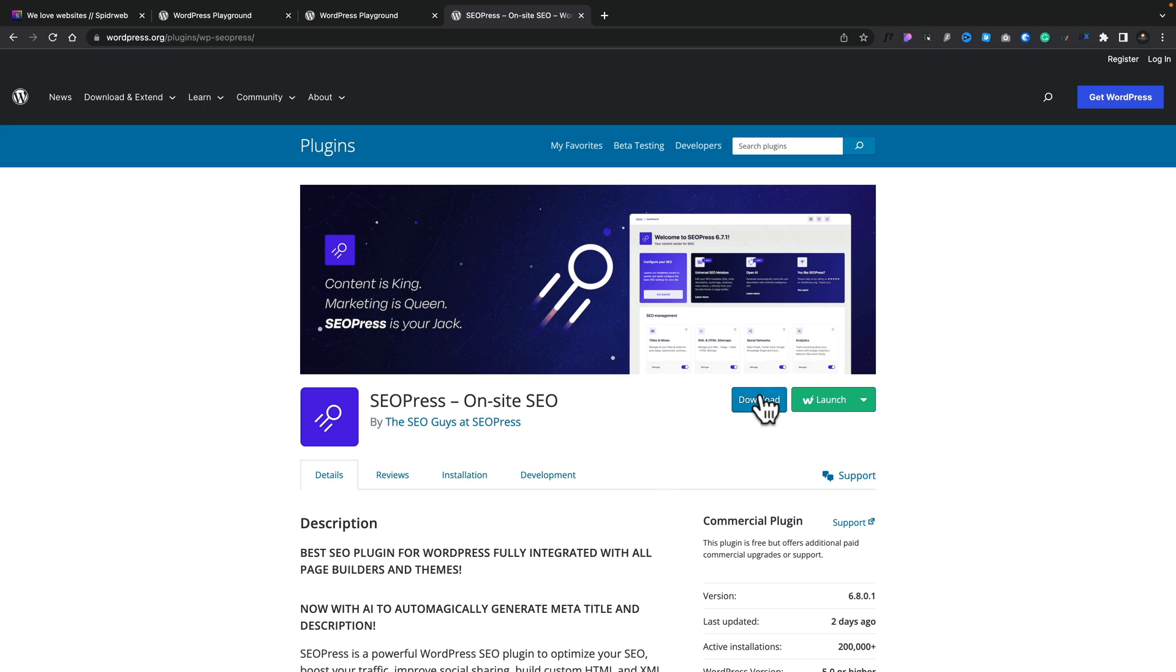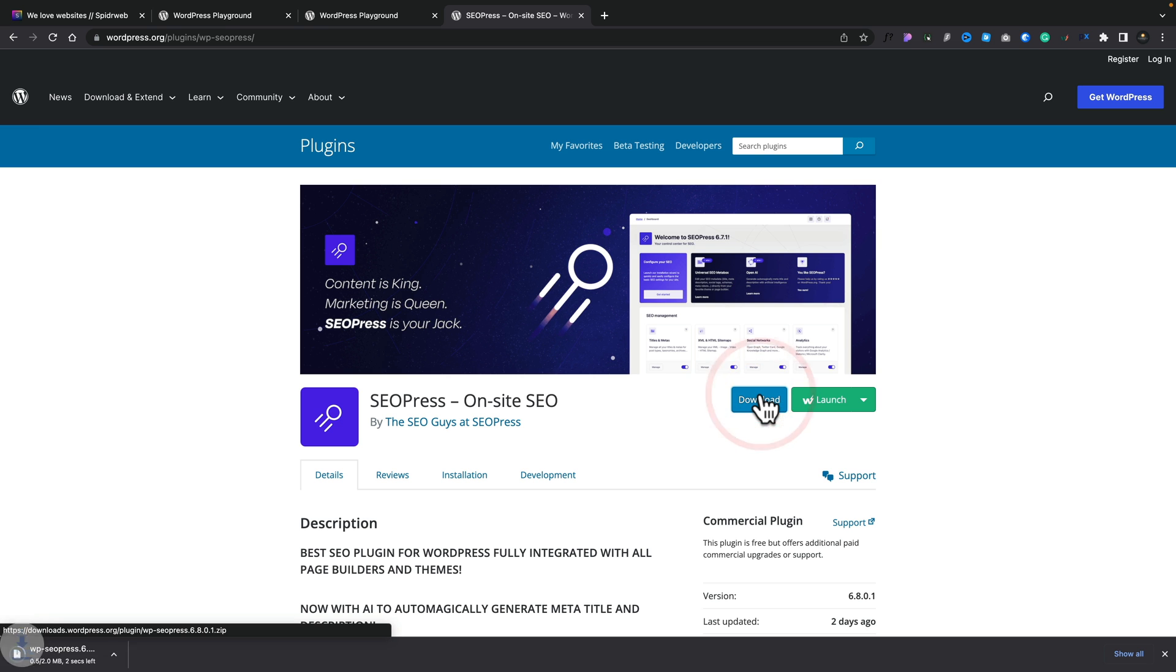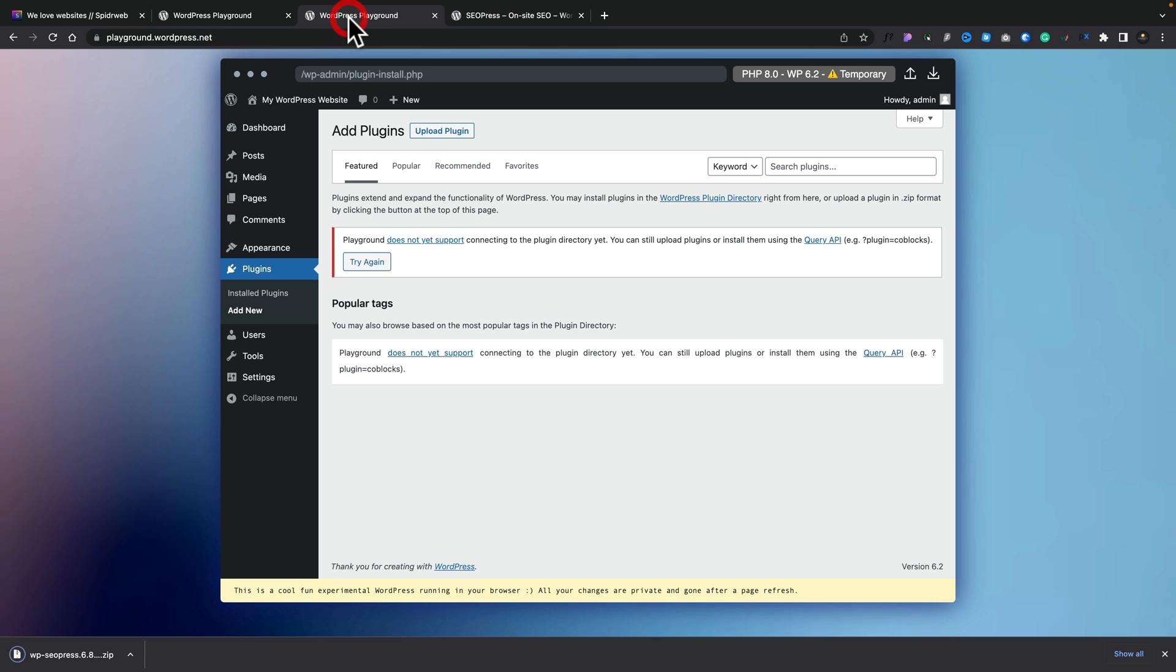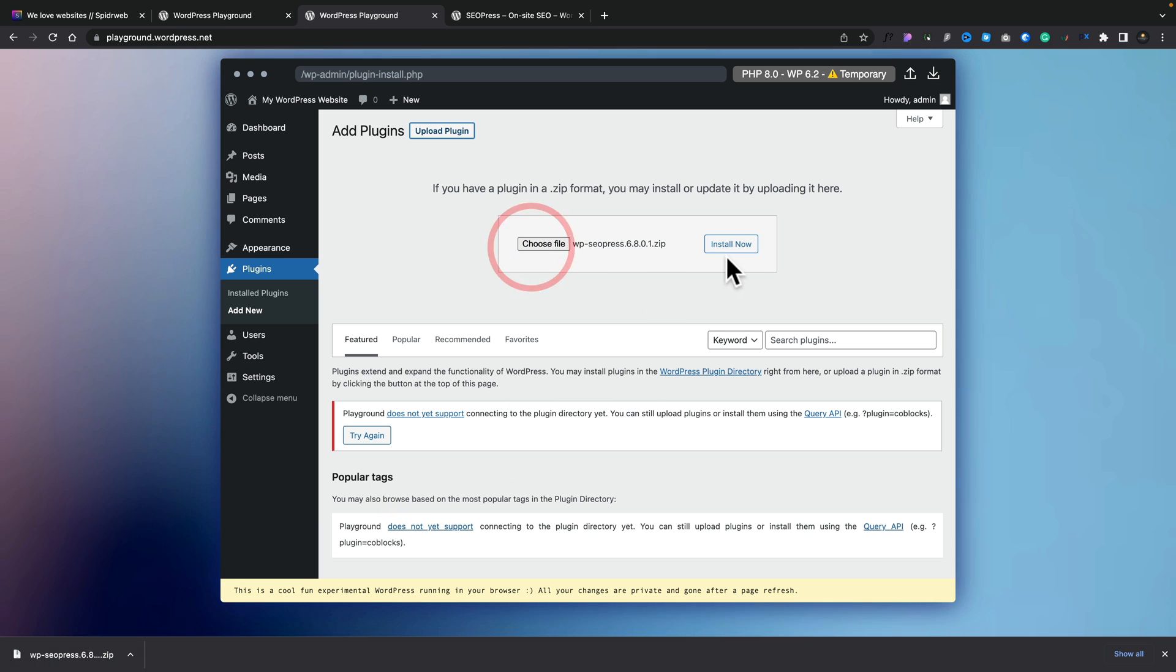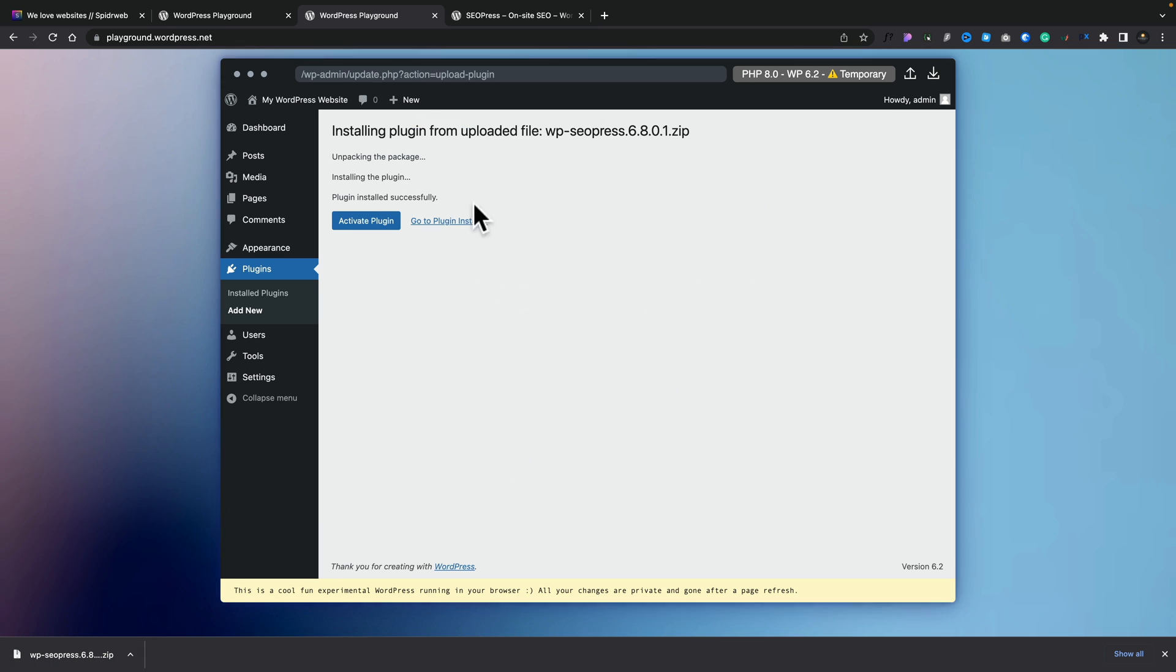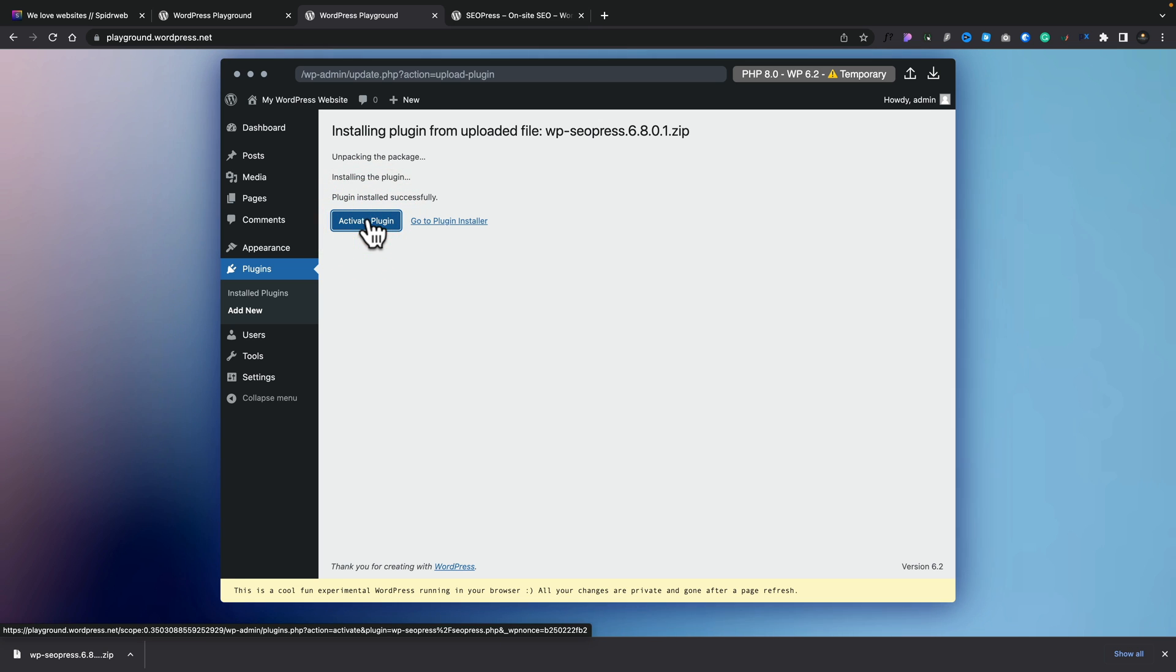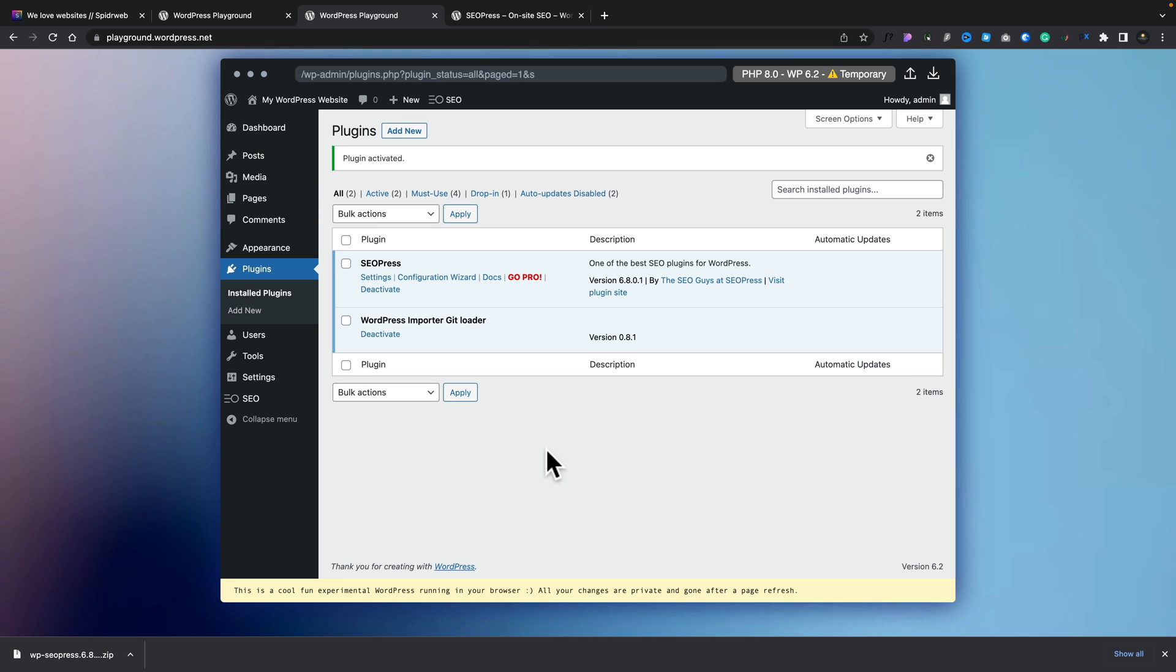So let's download this to our computer, go back to our playground. And all we're going to do is say upload plugin. We'll drag that from there, drop it, install it. And there we go. It's now installed. We can just simply activate it. And we now have a copy of SEO press installed on this setup. And now we can go ahead and test it.